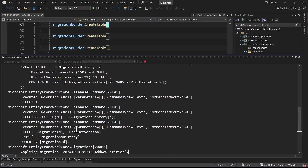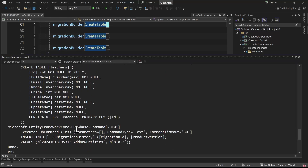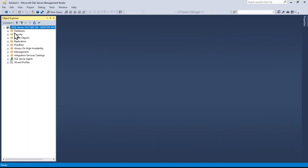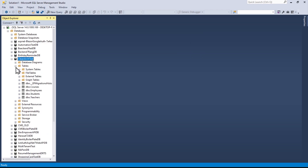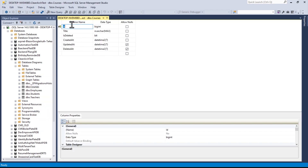Now let's create the database. I run Update-Database with -Context AppMsSqlDbContext and press Enter. We wait for it - no errors. Let's open the database and check the result.